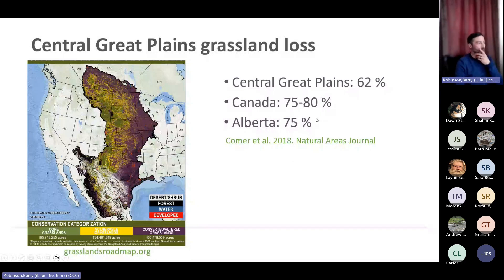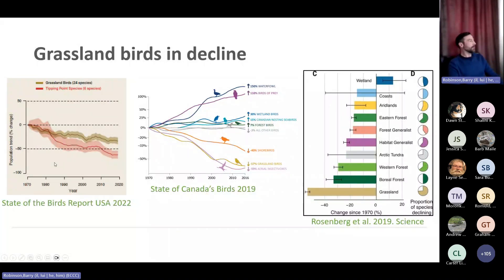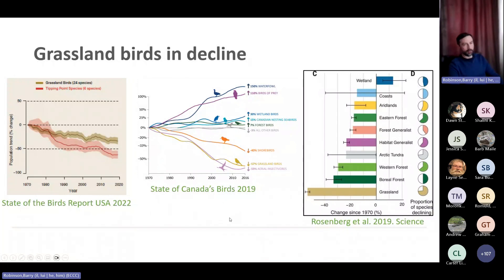With losses this great, the animals that inhabit these grasslands have also experienced drastic declines, and I'm going to particularly focus on grassland birds. On the left is from the most recent State of the Birds USA report, showing grassland bird species since monitoring began in 1970 — the Americans have lost between 30 and 60 percent of grassland bird populations. The central picture is from the State of Canada's Birds report from 2019, showing we've lost about 57 percent of our prairie grassland birds since 1970.